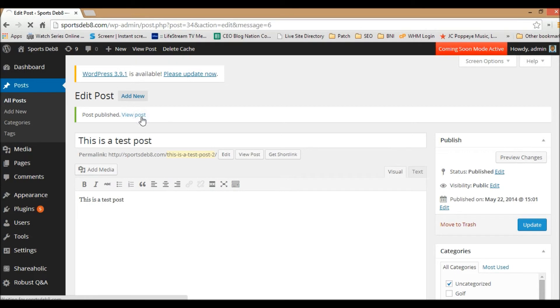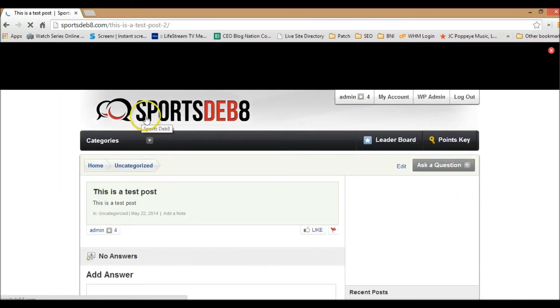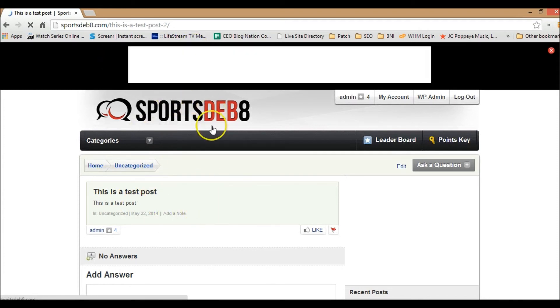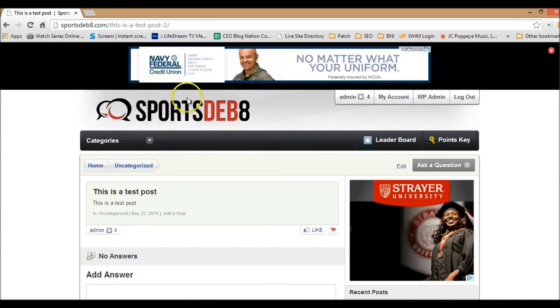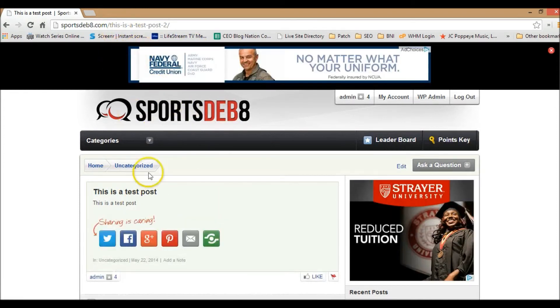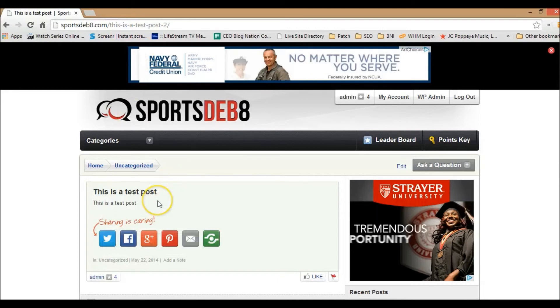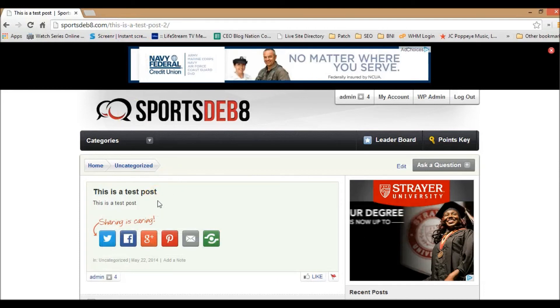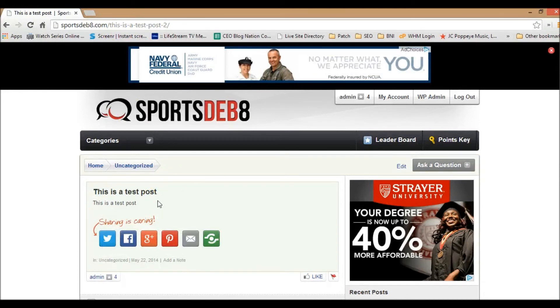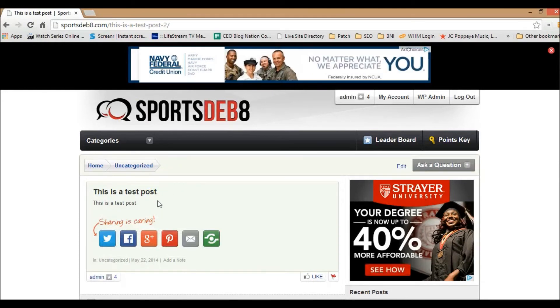And in order to view it, you go to view posts and there is your first test post right on sportsdebate.com or whatever your domain is. So once again, that's exactly how to post a blog post on your WordPress website.